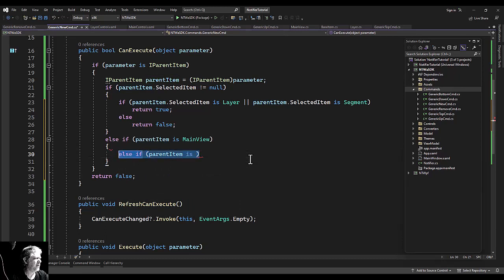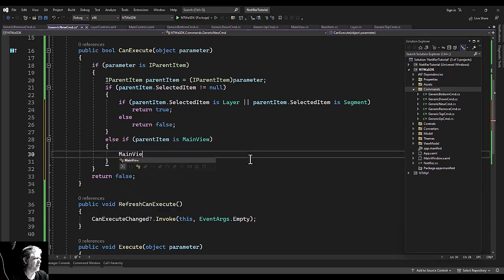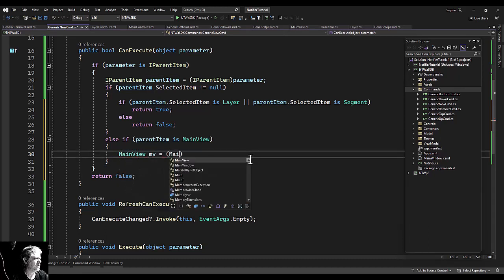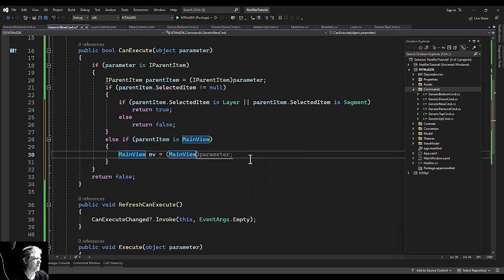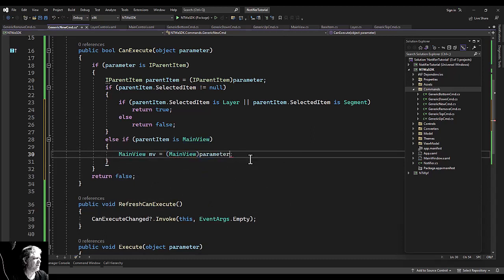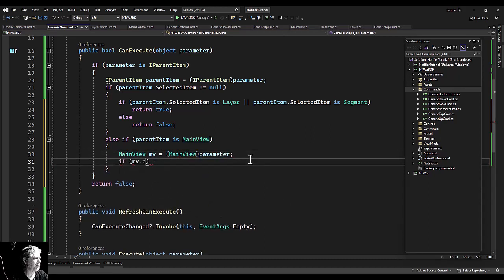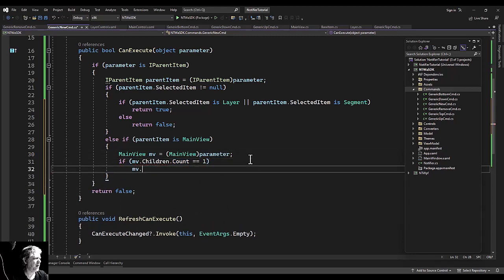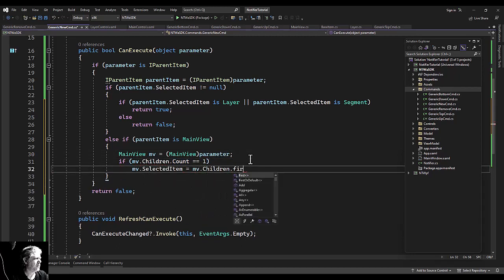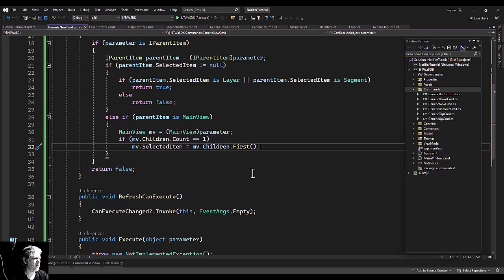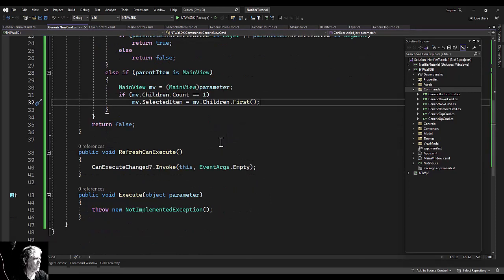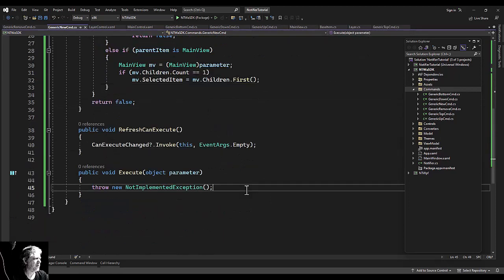Then we need to go ahead, cast it, set the selected item to the first item if it has a first item. That should be greater than zero, shouldn't it? Why'd I tap it like that?